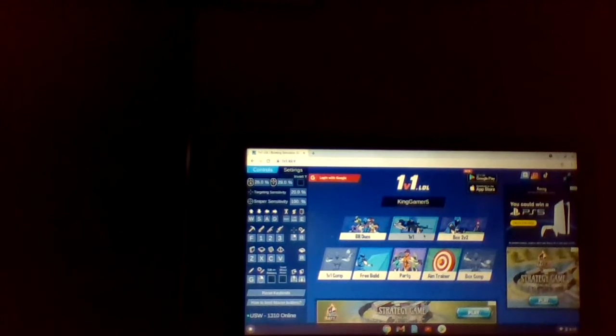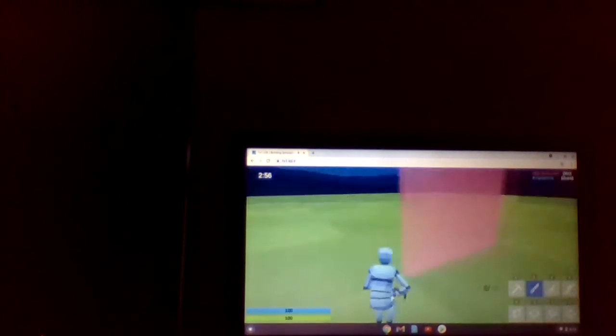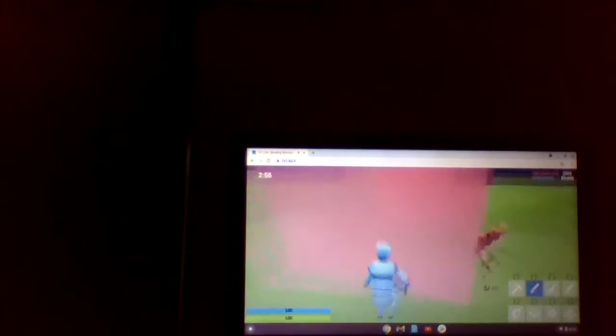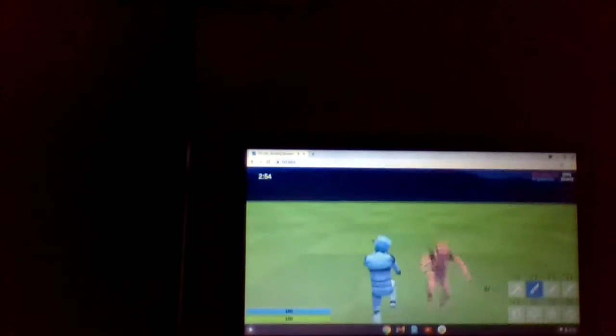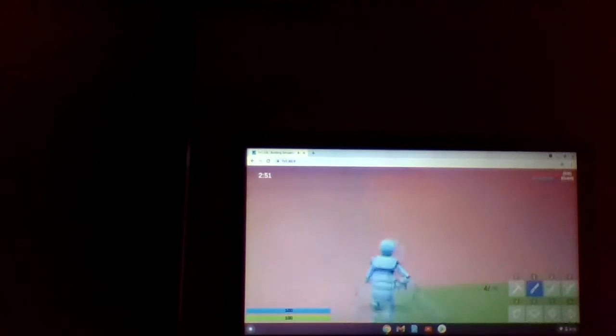Let's get into this game. So we're going to be playing 1v1.lol, 1v1. Guys, I'm just trying to get better. You already know. Hold up, 90. He boxed me up, he boxed me up.